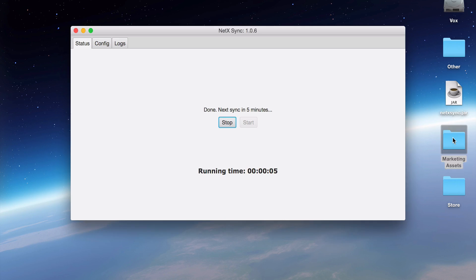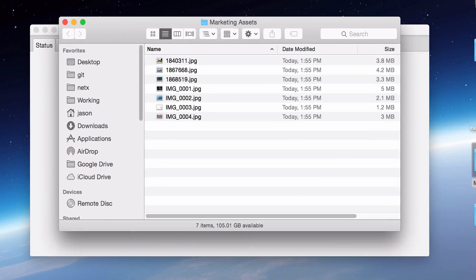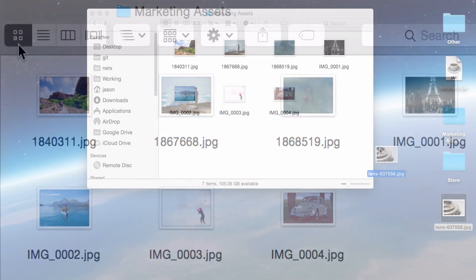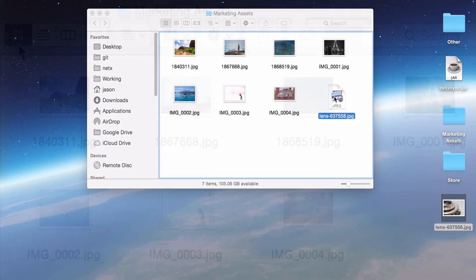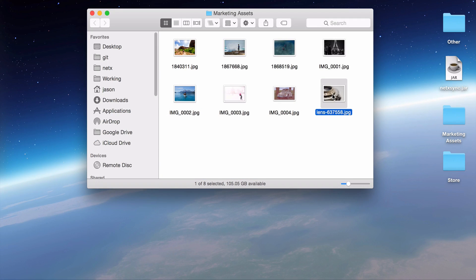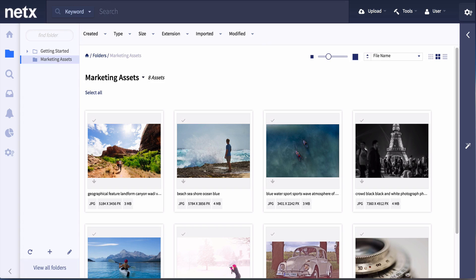Let's have a look at our local folder and see that the files have synced locally. Next, let's drag a new image file onto my local folder. Once NetX Sync has run, that new file will now be available in NetX too.